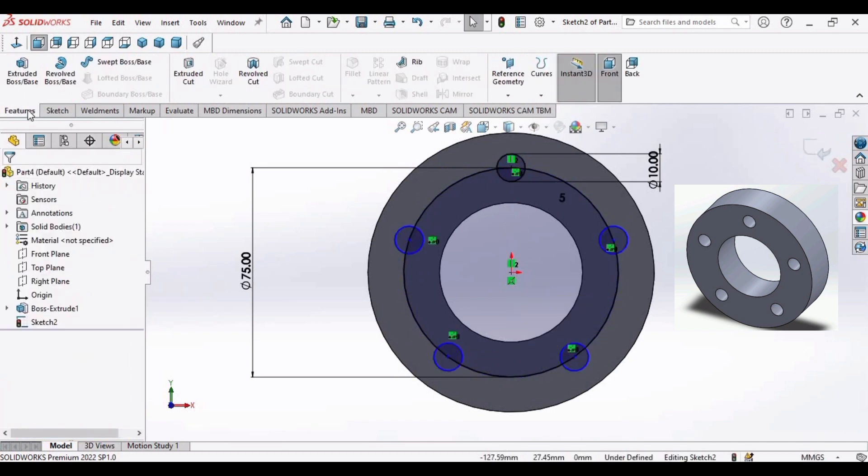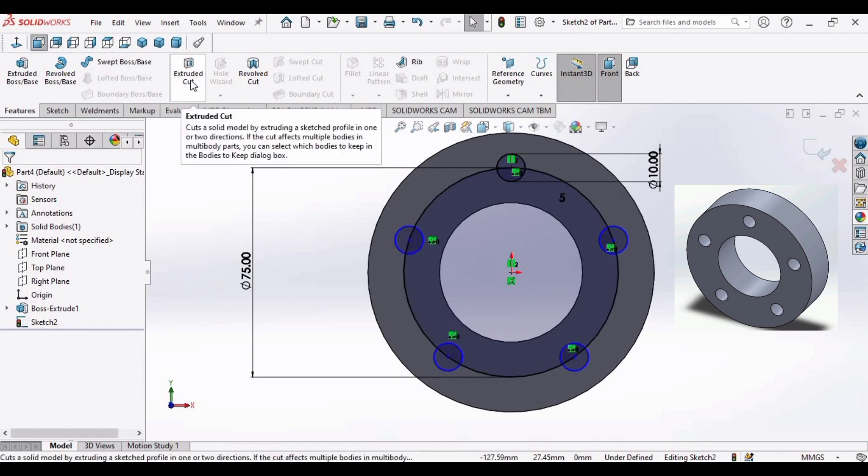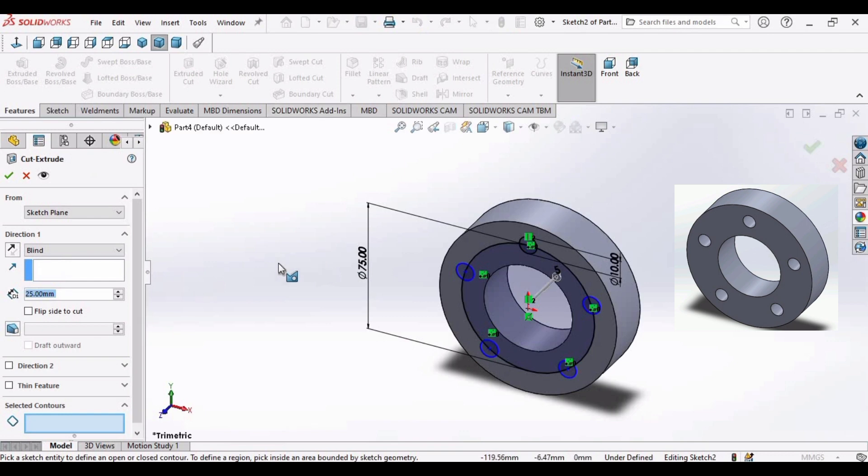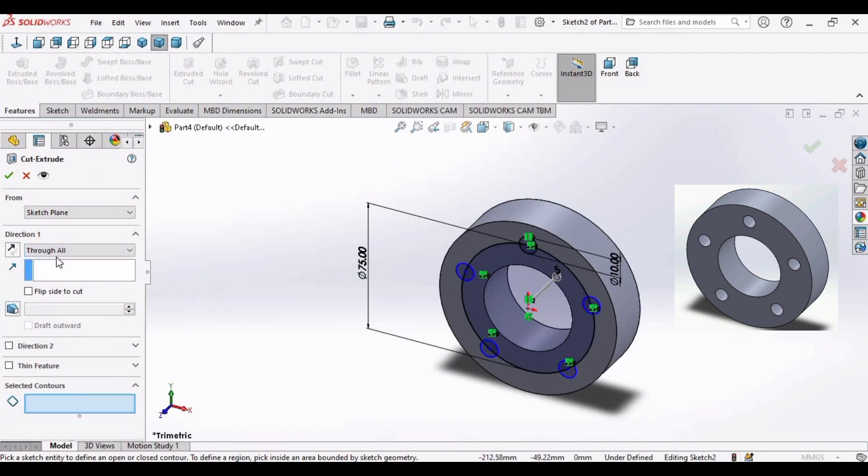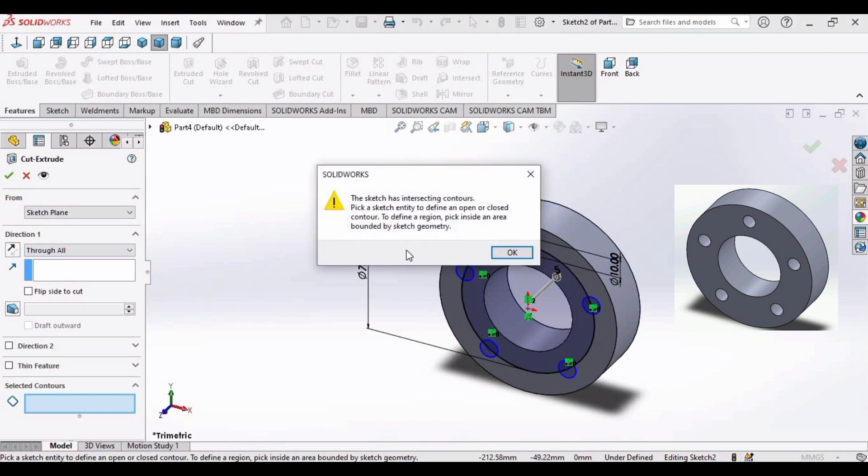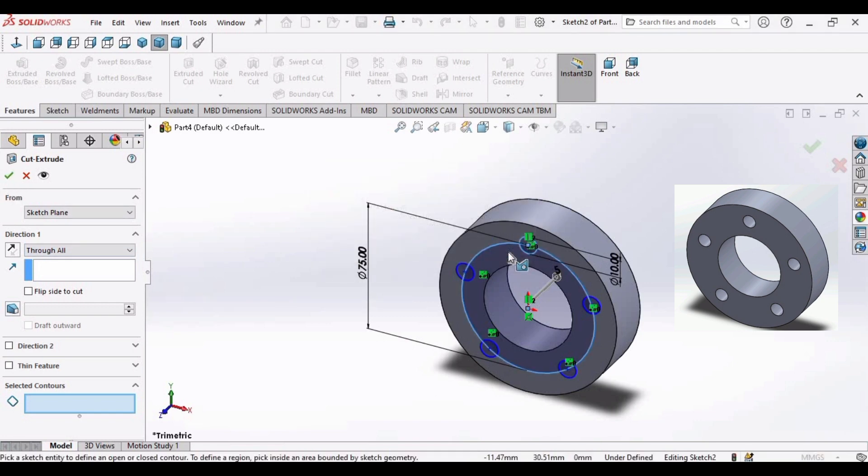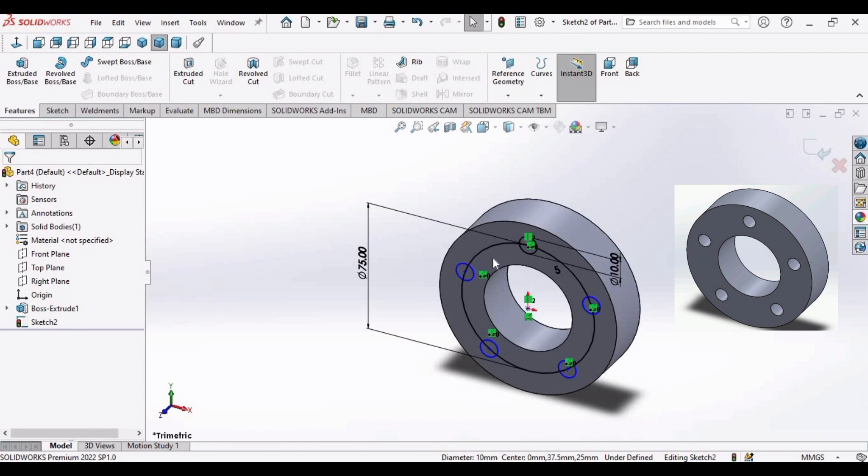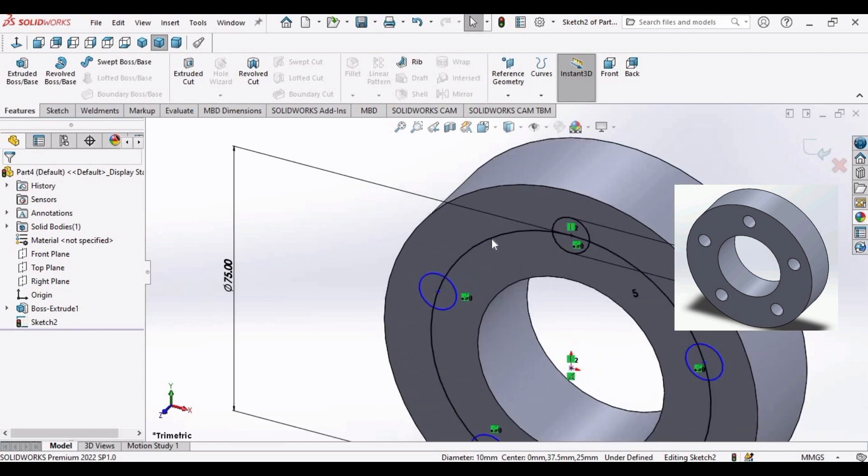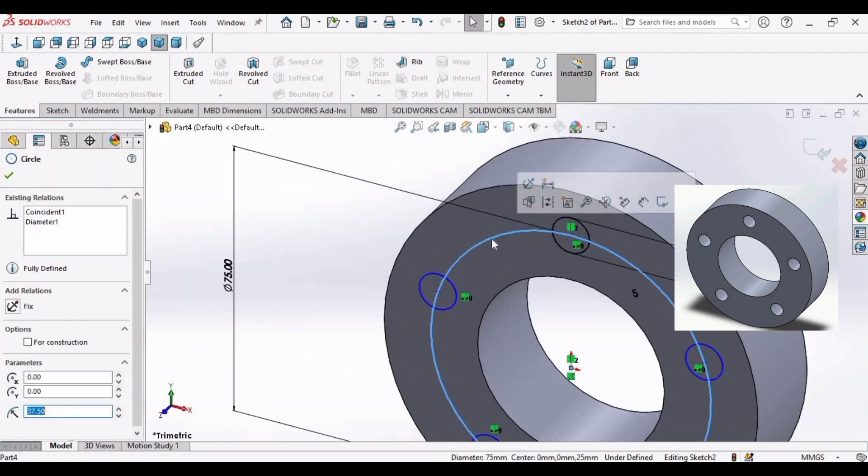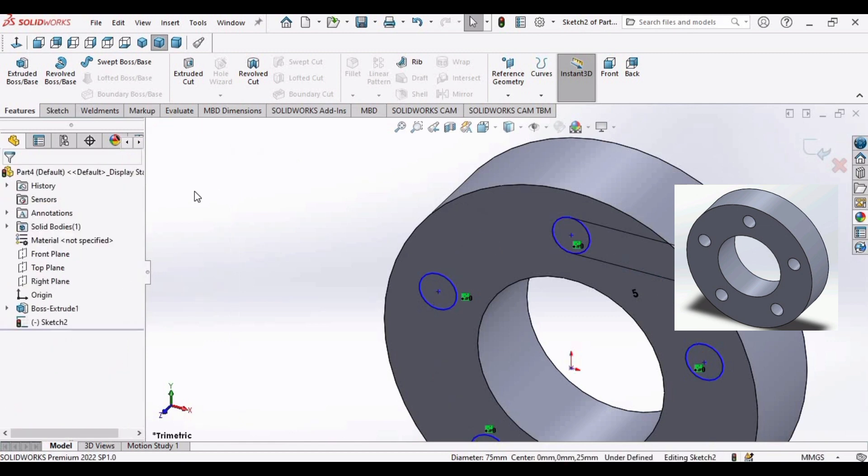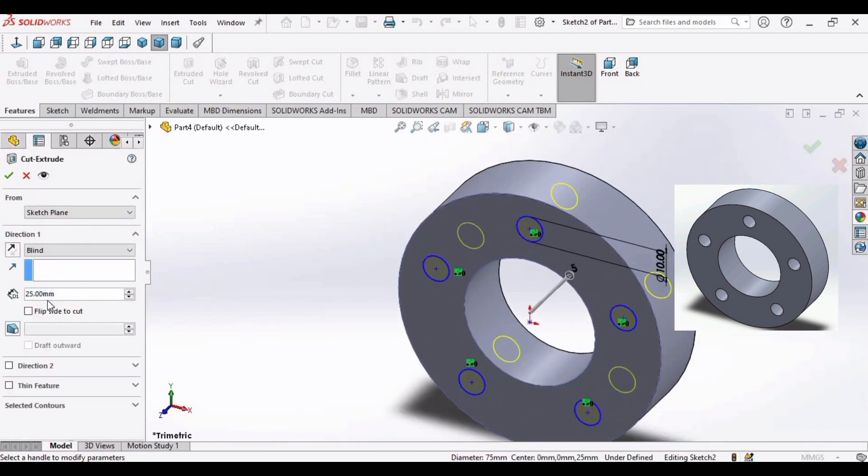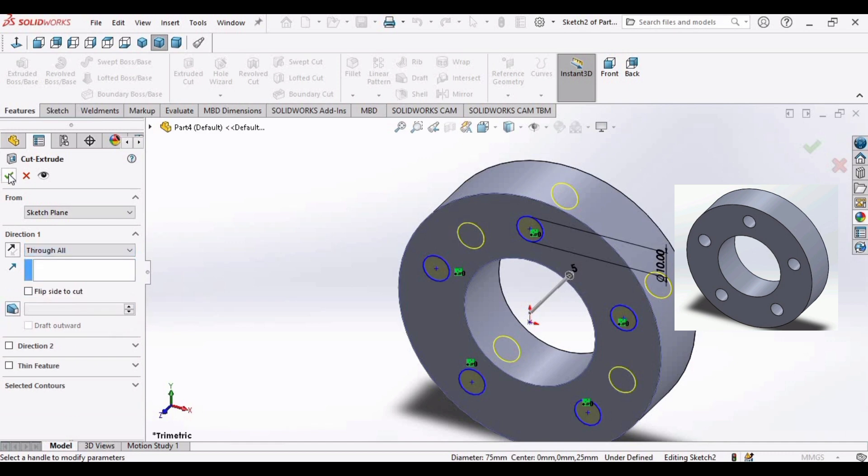Now go to features and select extruded cut command. It will not work. Select through all. Let me show you the error, click ok. This error is because we do not remove this circle. Select this circle, delete this circle. This is the extra circle you need to delete in order to make this circular pattern. Now go to extruded cut command again and now it will cut perfectly. Select through all command and click ok.